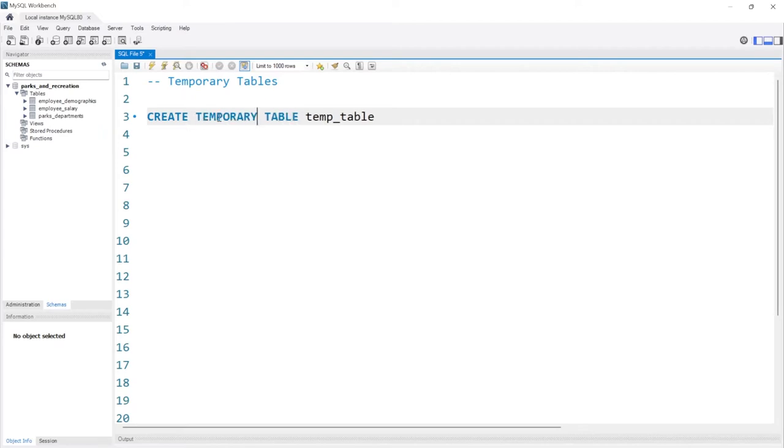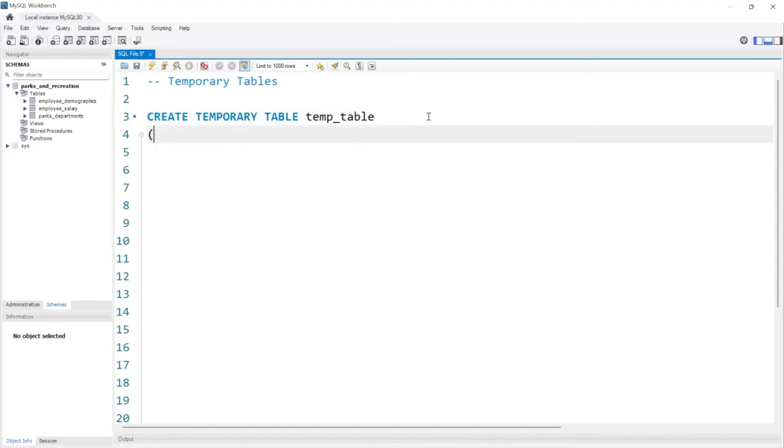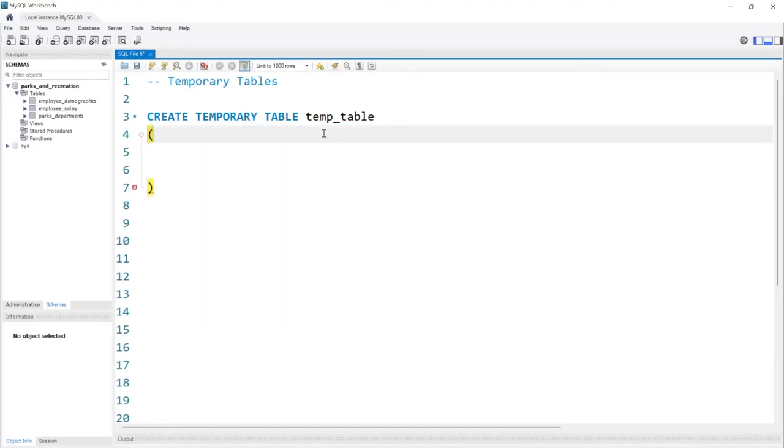We don't want to create a temporary table that just lives inside of our memory or the memory within our computer. Now we're going to create this temporary table much like we would a regular table, and we're going to need to name the columns as well as the data types.